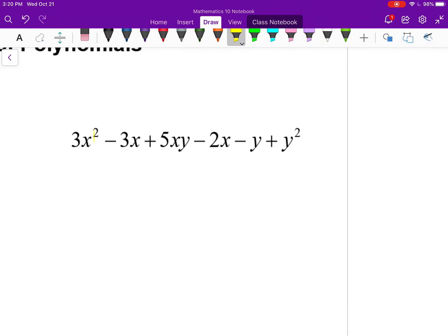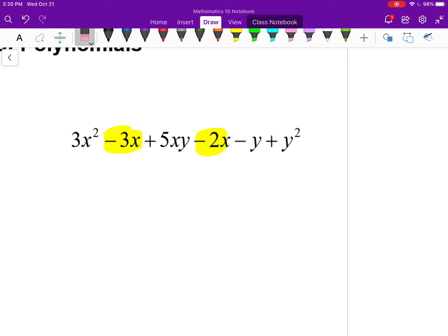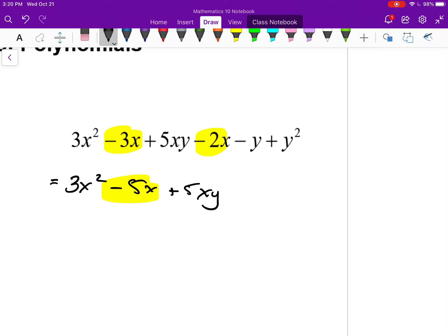Looking over at the right example, I can find my like terms. 3x squared has no like terms — there's no other term exactly the same as 3x squared. Negative 3x and negative 2x are like terms. That's it. Notice this is the only term with x and y being multiplied together, the only term with just a y, and the only term with a y squared. So the only like terms are minus 3x and minus 2x; everything else is copied as-is: 3x squared minus 5x plus 5xy minus y plus y squared. To be like terms, they have to have the same variables to the same powers.